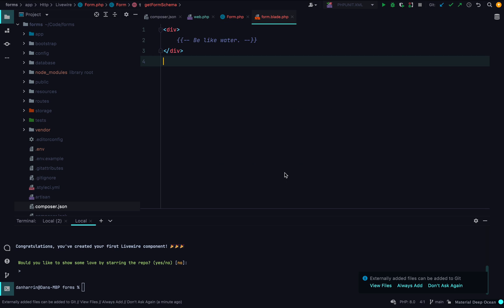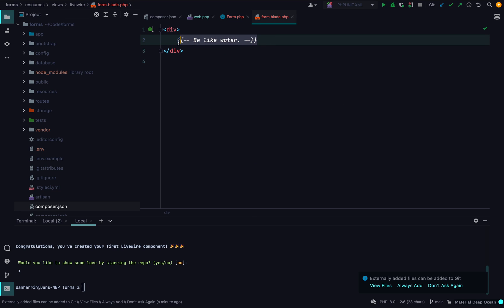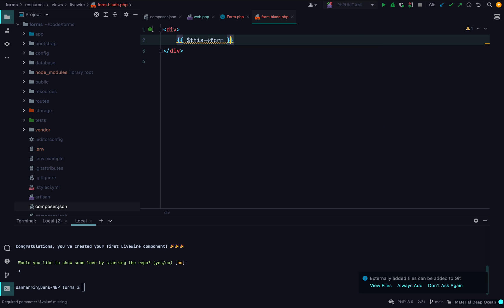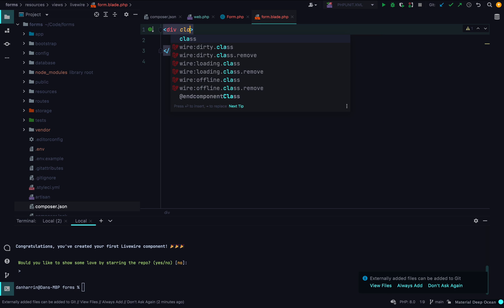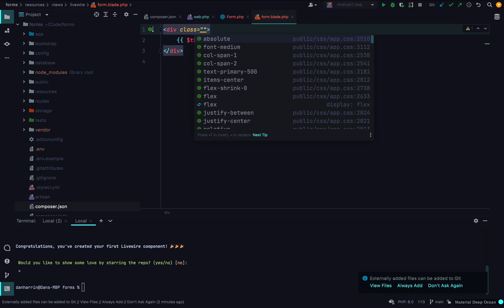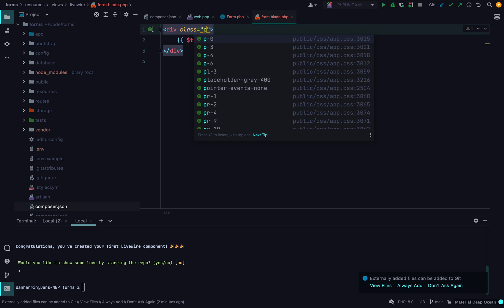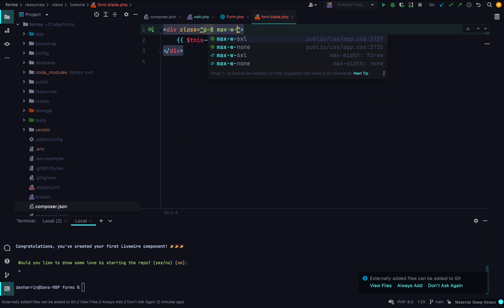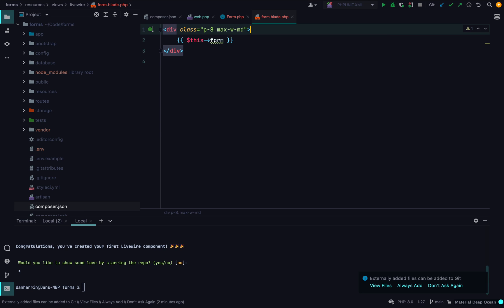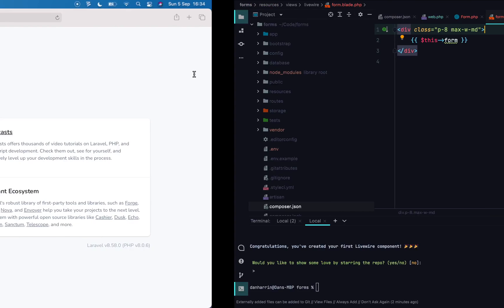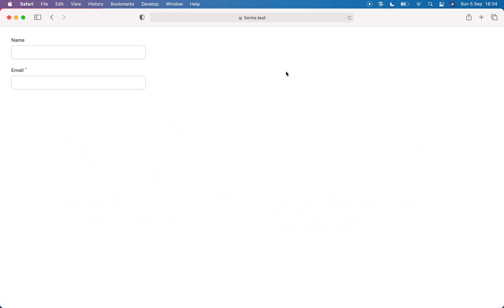Now let's render this form. In the view, all we want to do is echo out the form and add a couple of classes to give it some padding and width. Let's check in the browser — as you can see, we've got our form with our name and email fields.